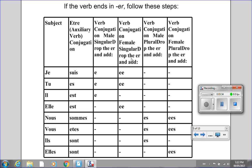If the subject is feminine singular — je, tu, and elle — we drop the ER and write two E's. If the subject is masculine plural — nous, vous, and ils — we drop the ER and put ES at the end. For feminine plural — nous, vous, and elles — we drop the ER and put a double E-S. The tick marks in the chart indicate that certain combinations don't exist, for example, je cannot be feminine plural, so we don't need to consider those situations.